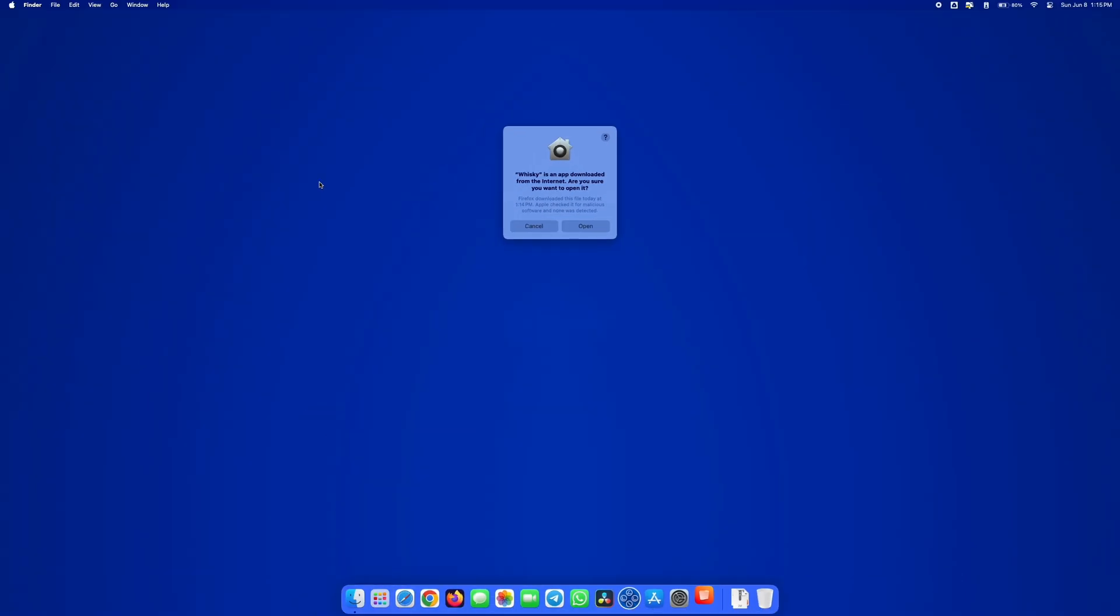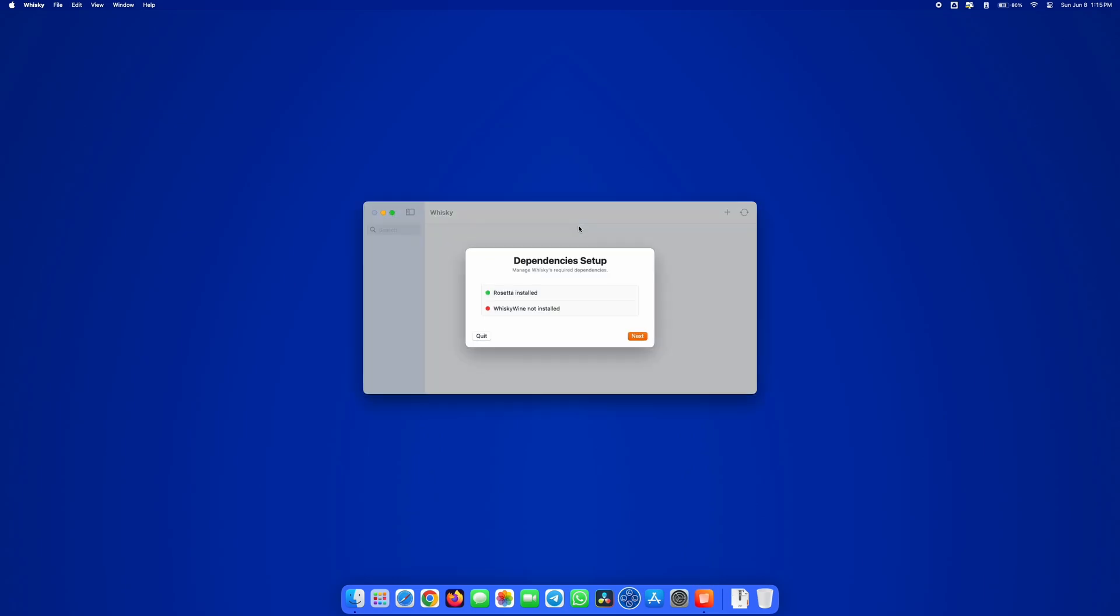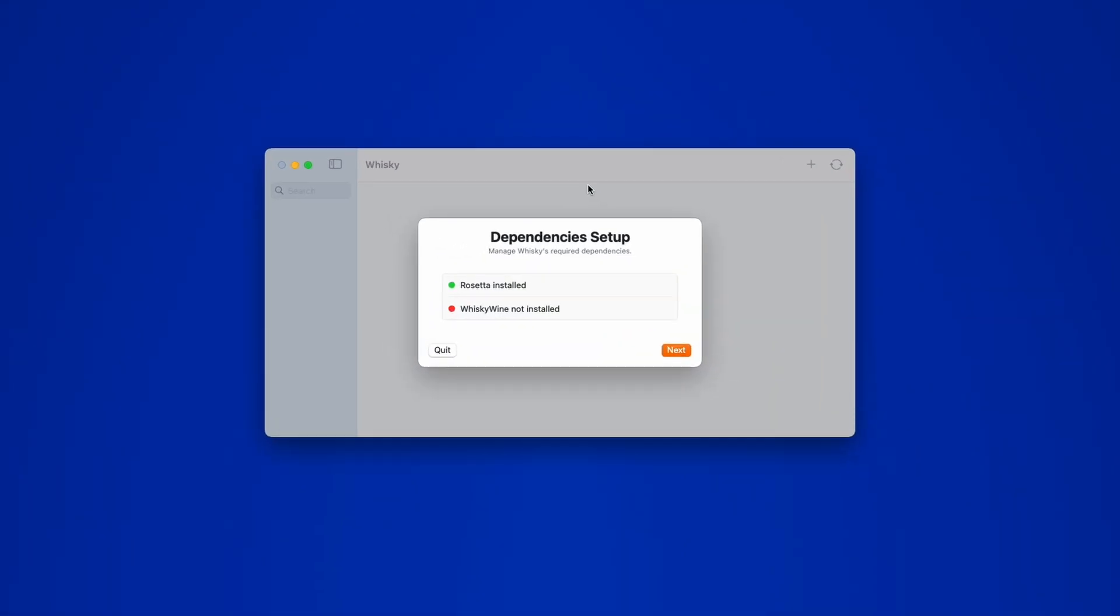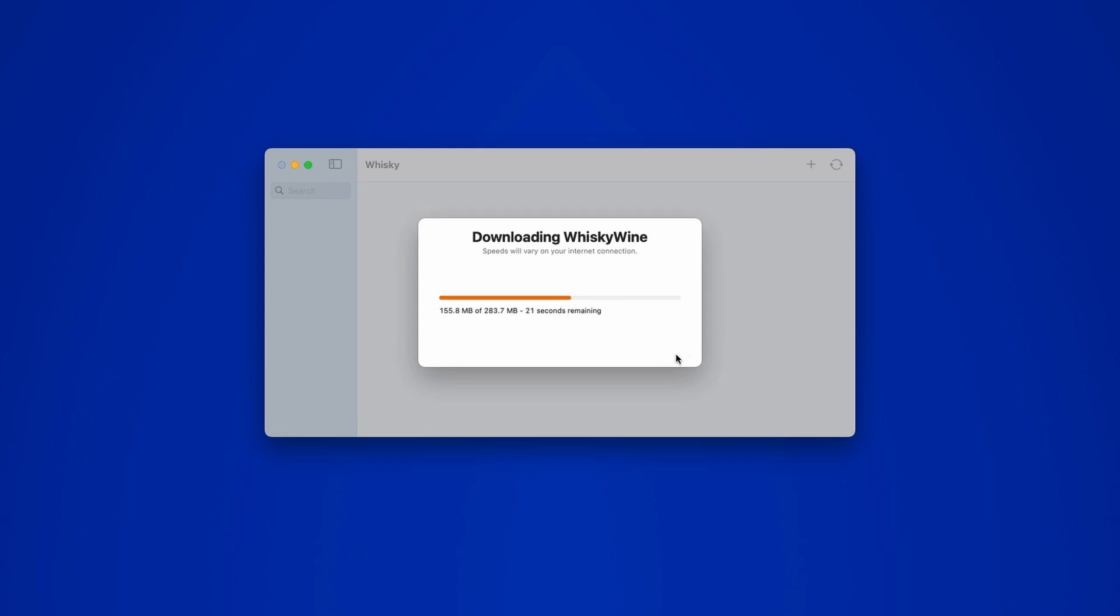On first launch, Whiskey requires some dependencies to function. Just hit Next and wait for them to download. I'll fast forward this part to save you some time.